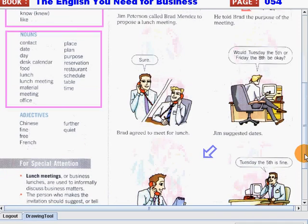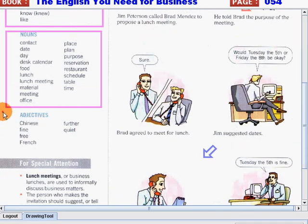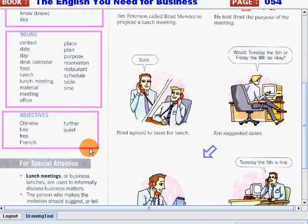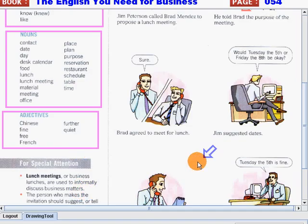Now let's go on to our adjectives. Chinese. Fine. Free. French. Further. And quiet.